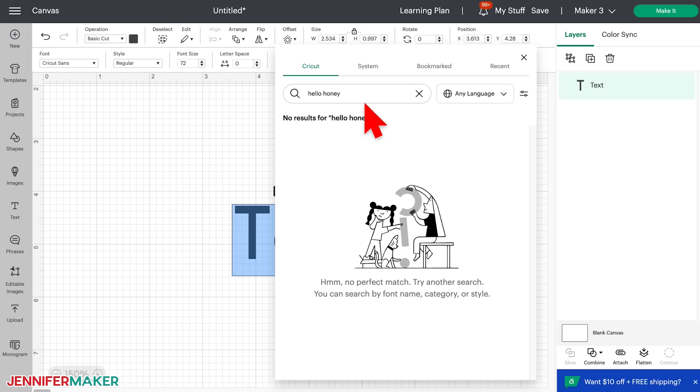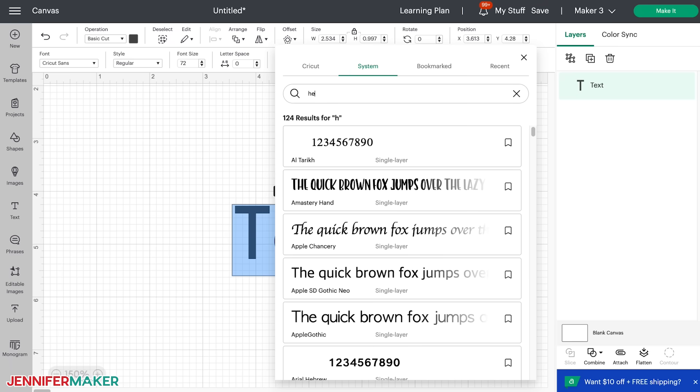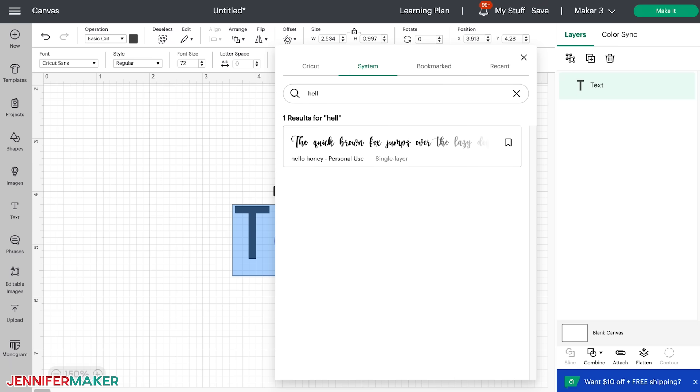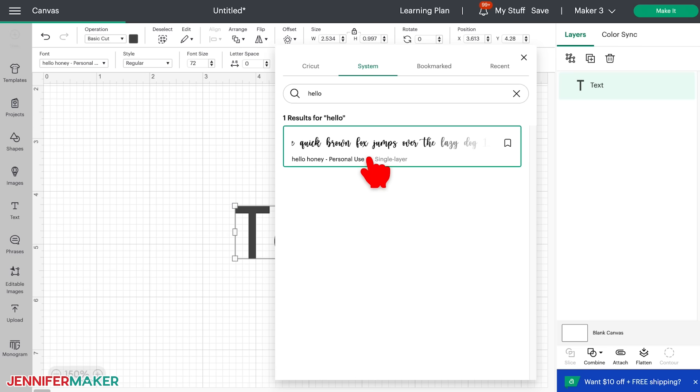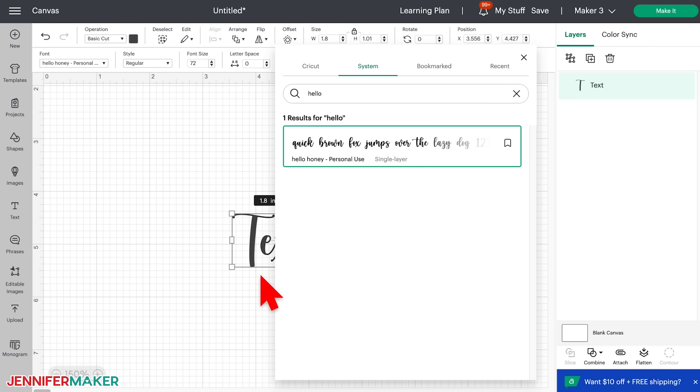So to find your installed font, you must click on System right here and then type in the name of the font. I recommend typing in just two or three characters of your font. So I'll type in HE for Hello Honey. And there's the new font that we installed. Just click on it and you'll see your text change to the new font on your canvas.